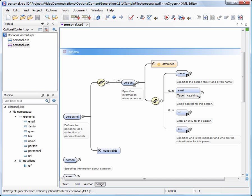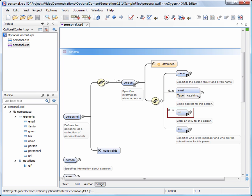The person element is a sequence of elements, a required one called name, followed by several optional elements: zero or more email, zero or more URL, and at most one link element.